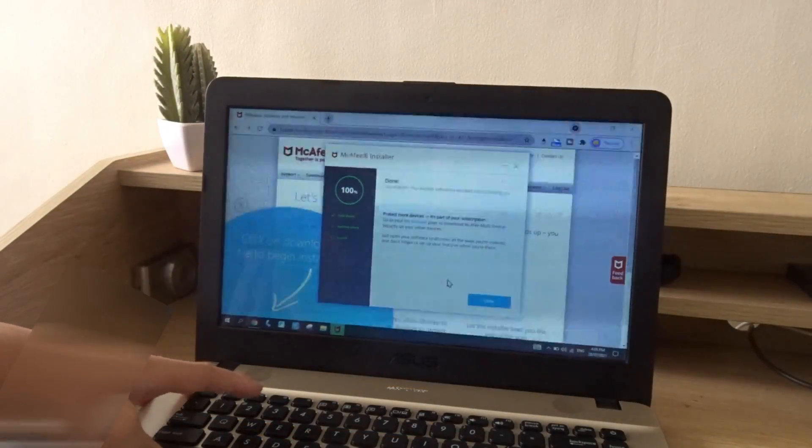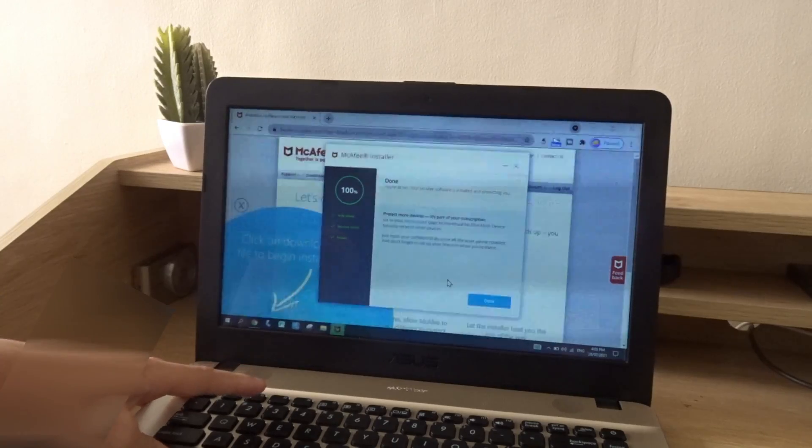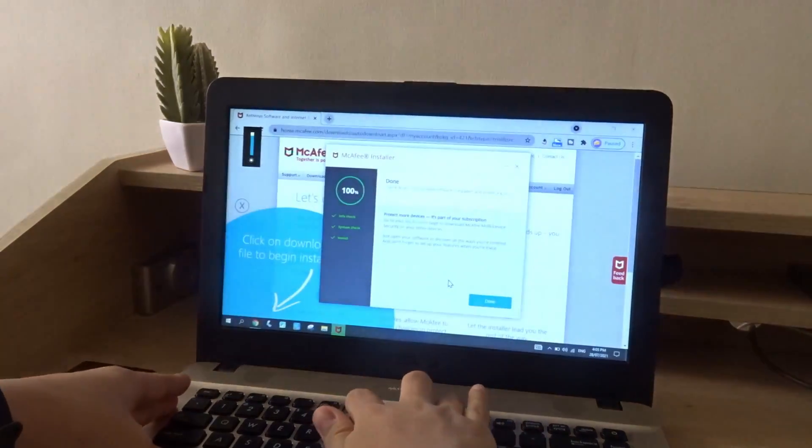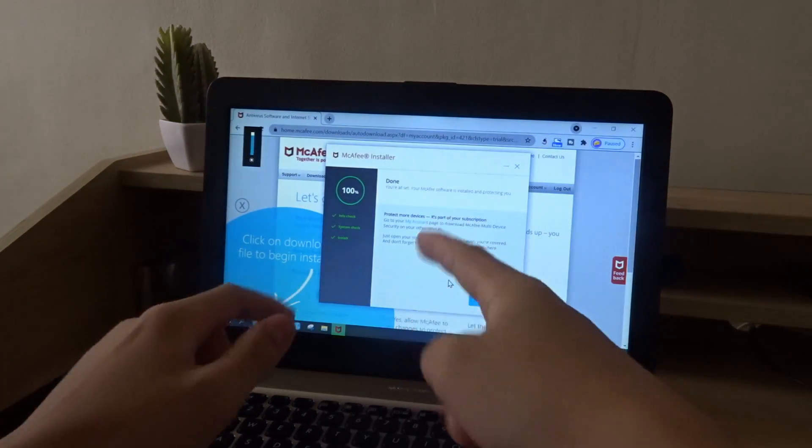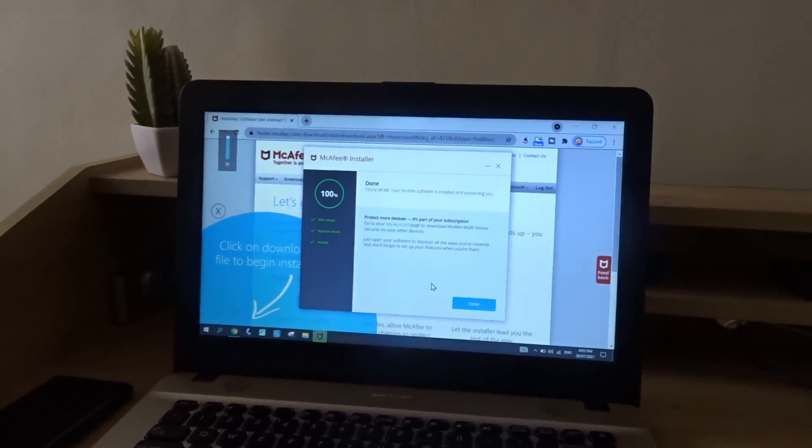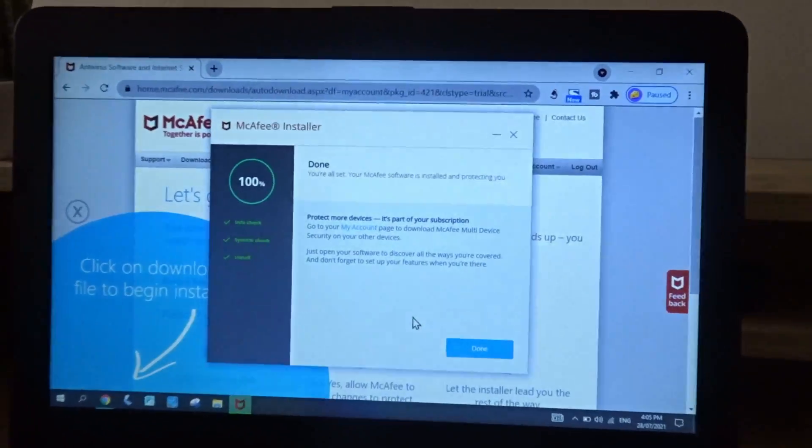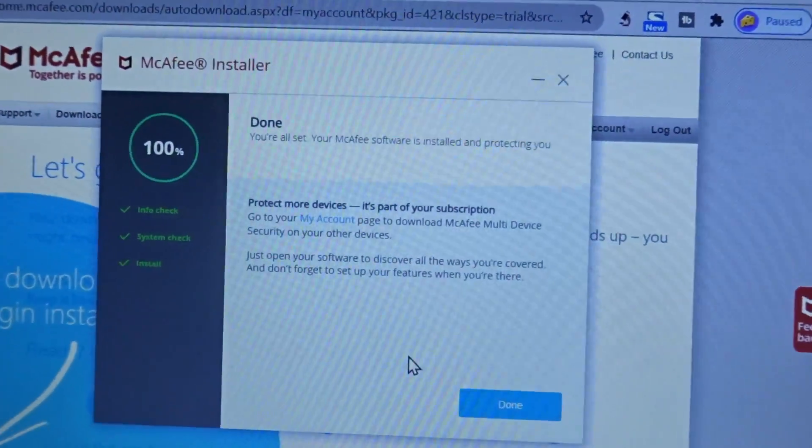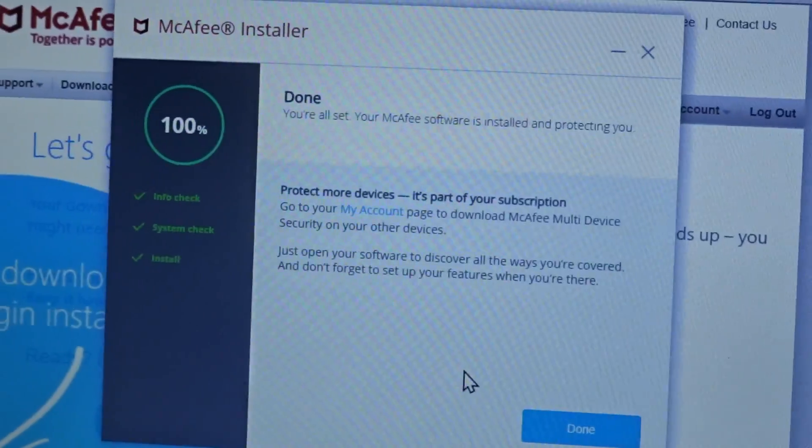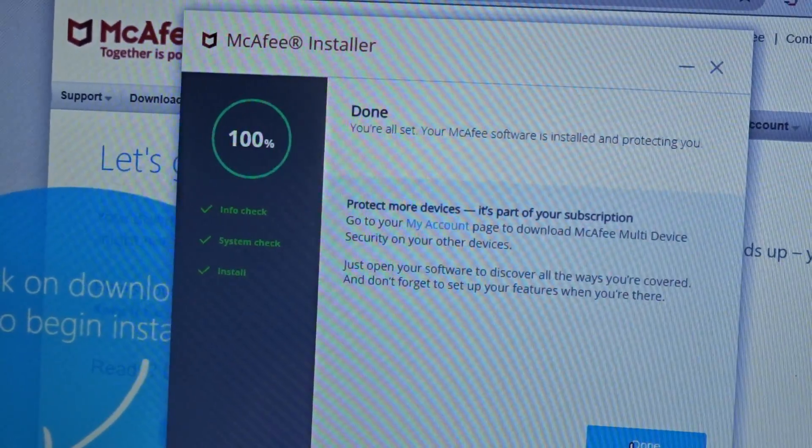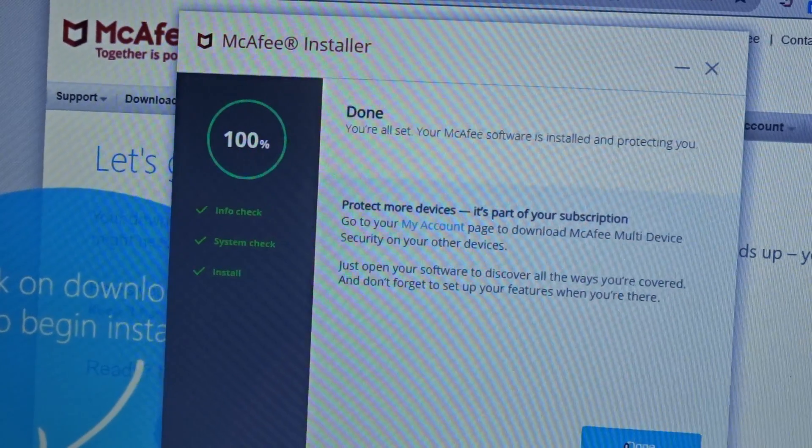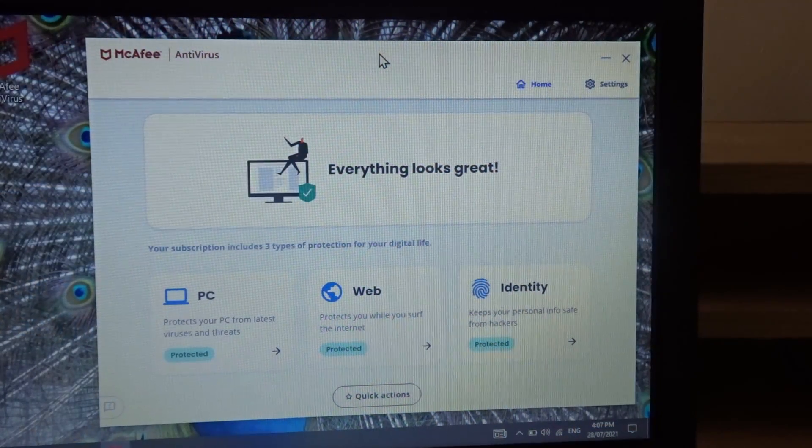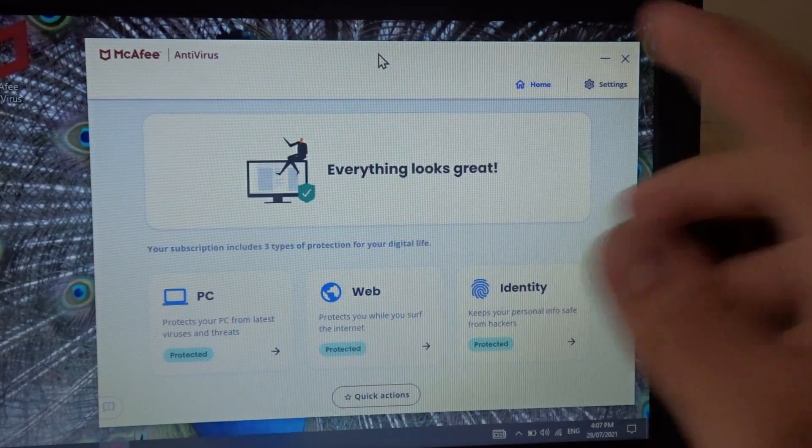So it should work. You're all set. McAfee software is installed. So we're going to press done and check it. So I open it to check it, and it works.